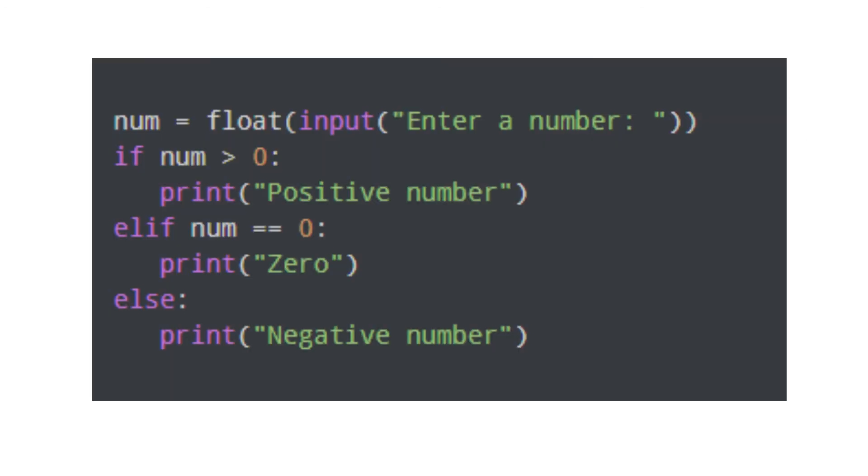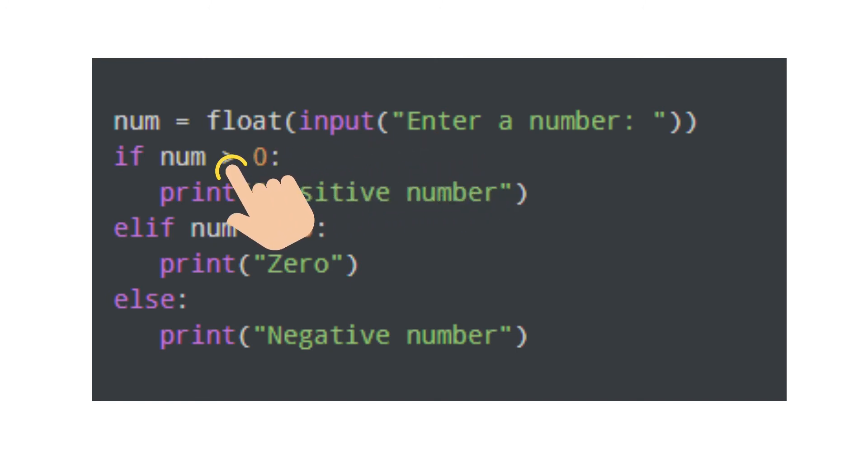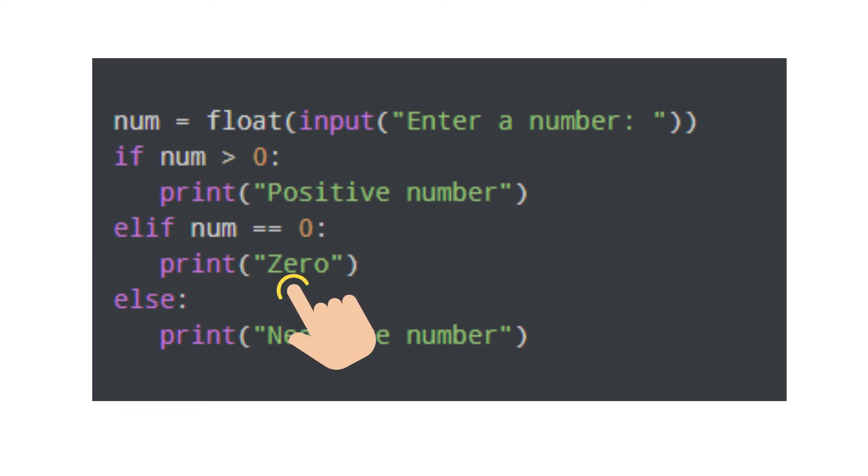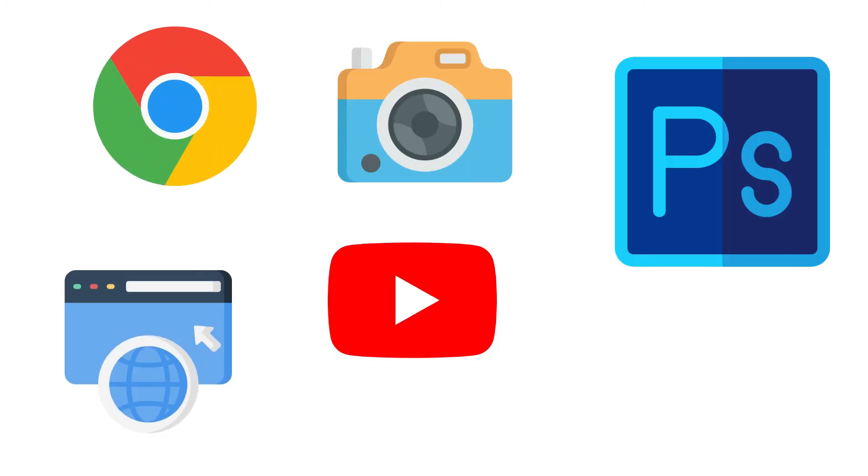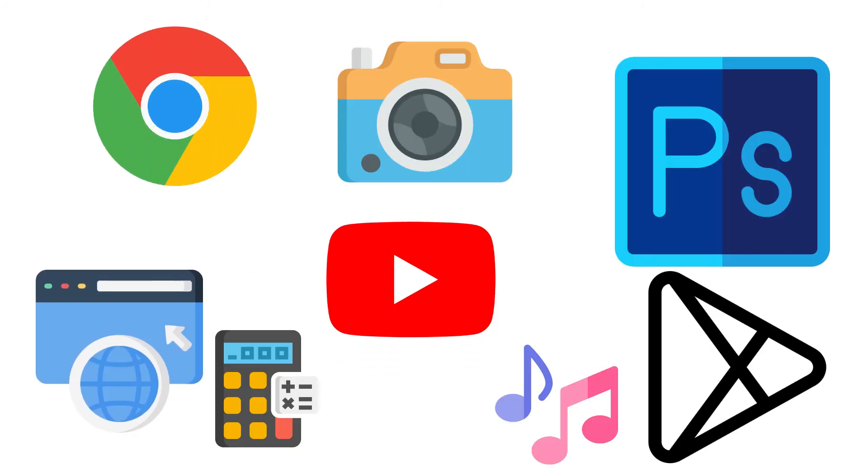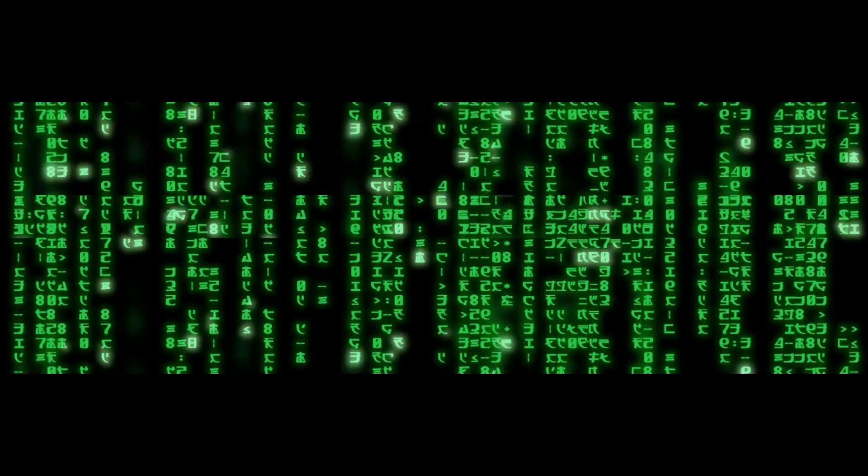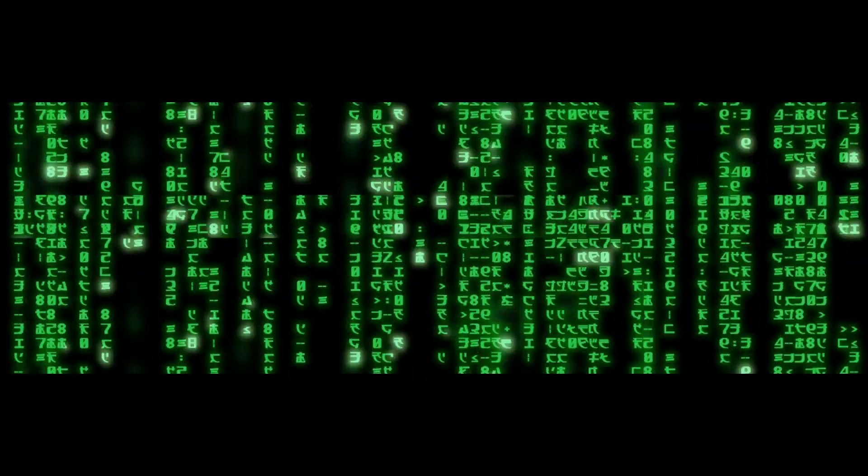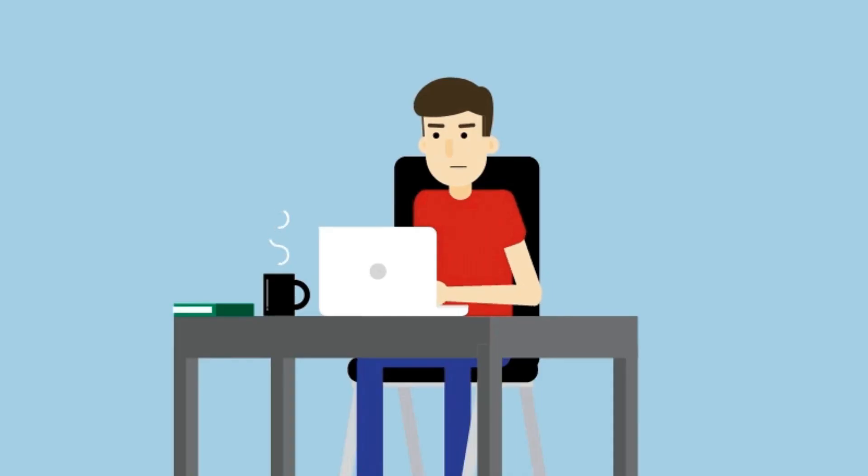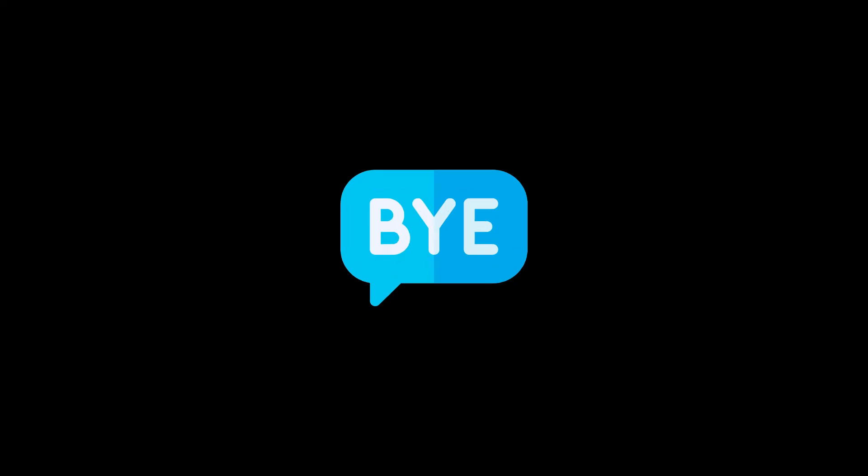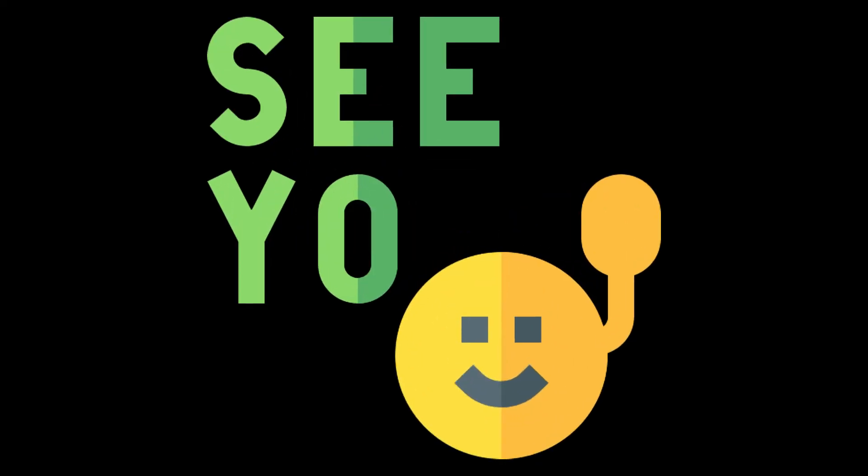Let's see this example. This instruction will take a number from the user and check if the number is positive or negative, then print the result on the display. Every software and game is created by such instructions. There are millions of instructions in a single application. In the next video I will tell you how computers execute our instructions. Bye and see you.